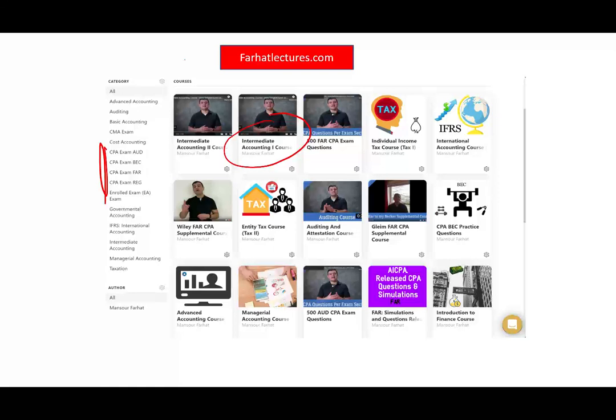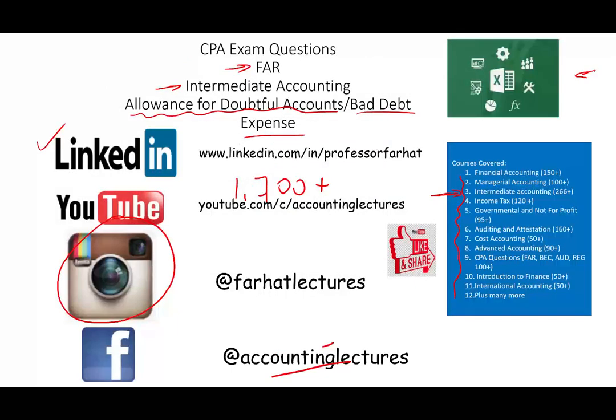Check out farhatlectures.com if you're interested in improving your grade and adding 10 to 15 points on your CPA exam. Good luck, study hard, and stay safe.